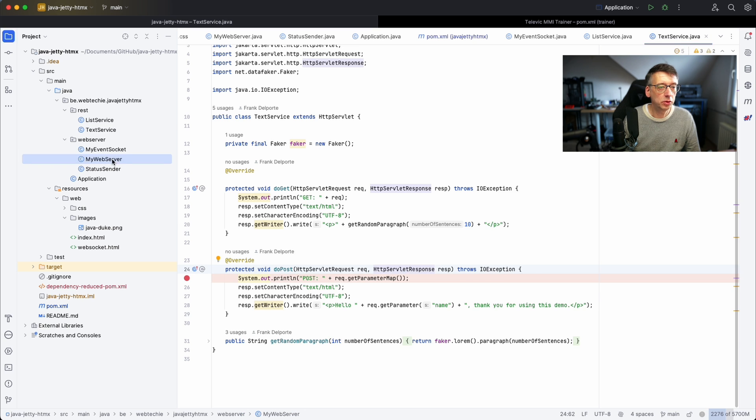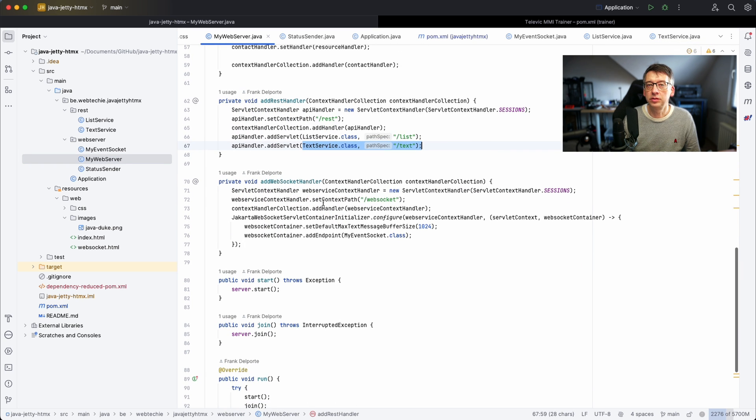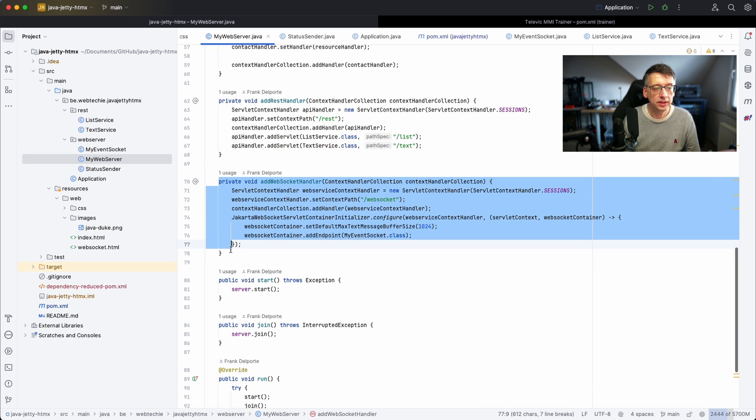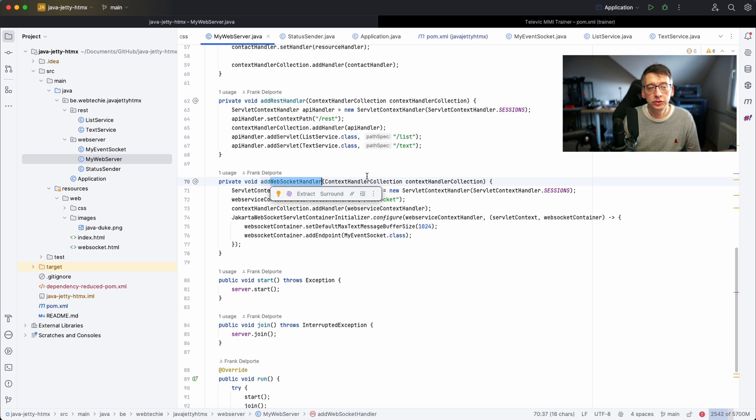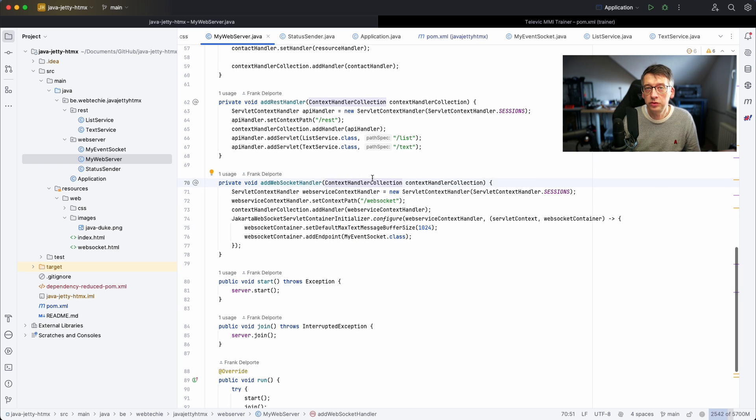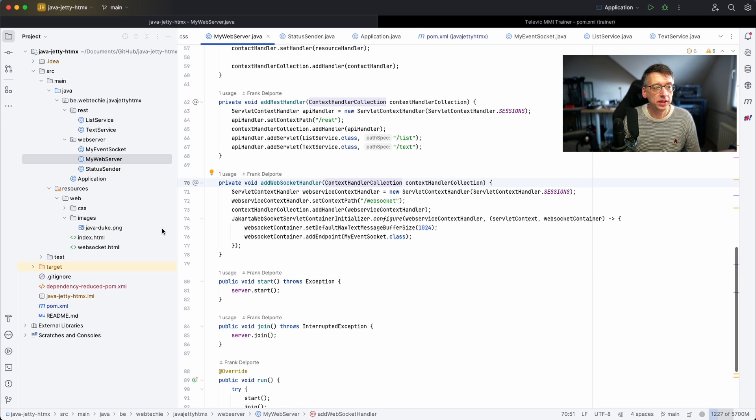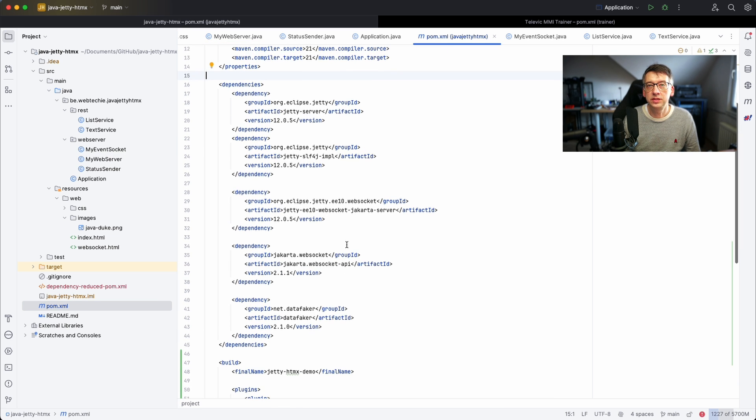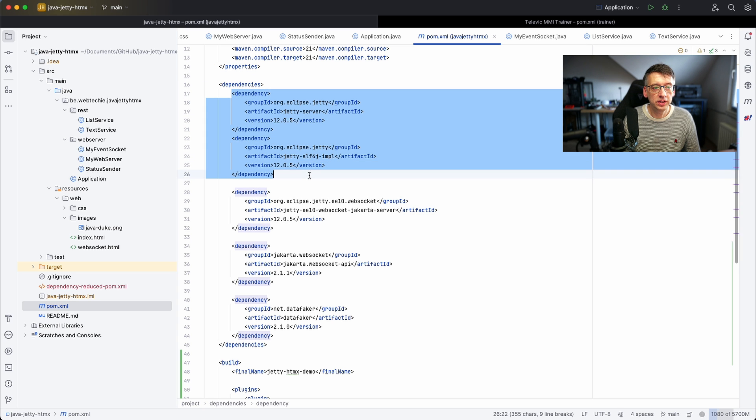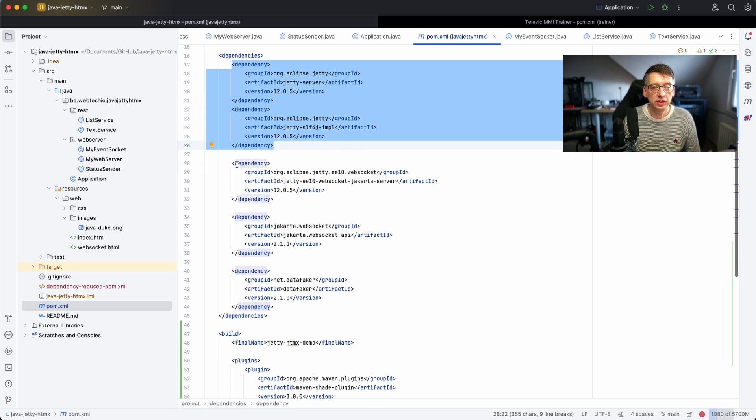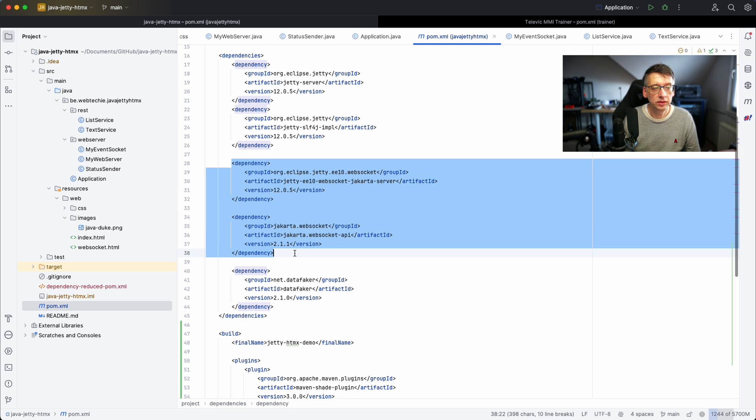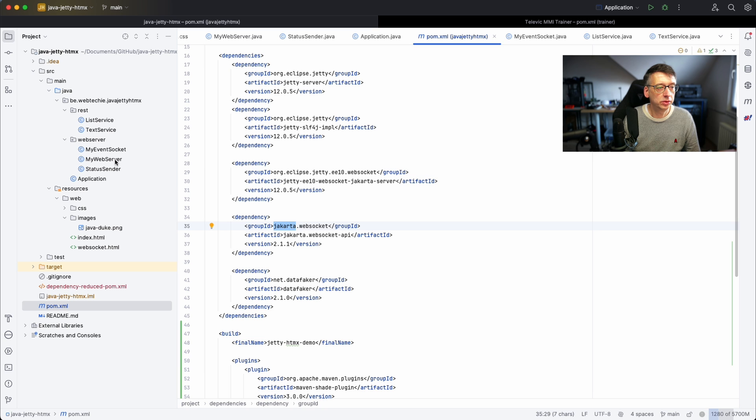Now if you go back to the web server there is a third handler that's being defined and that's the WebSocket handler. That was the one I had to search for the most to get it configured, but it's quite simple if you have the right dependencies in the POM file. You have the basic Jetty server and logging but you also have these WebSocket dependencies that are included and as you can see it's the Jakarta WebSocket that we are using.